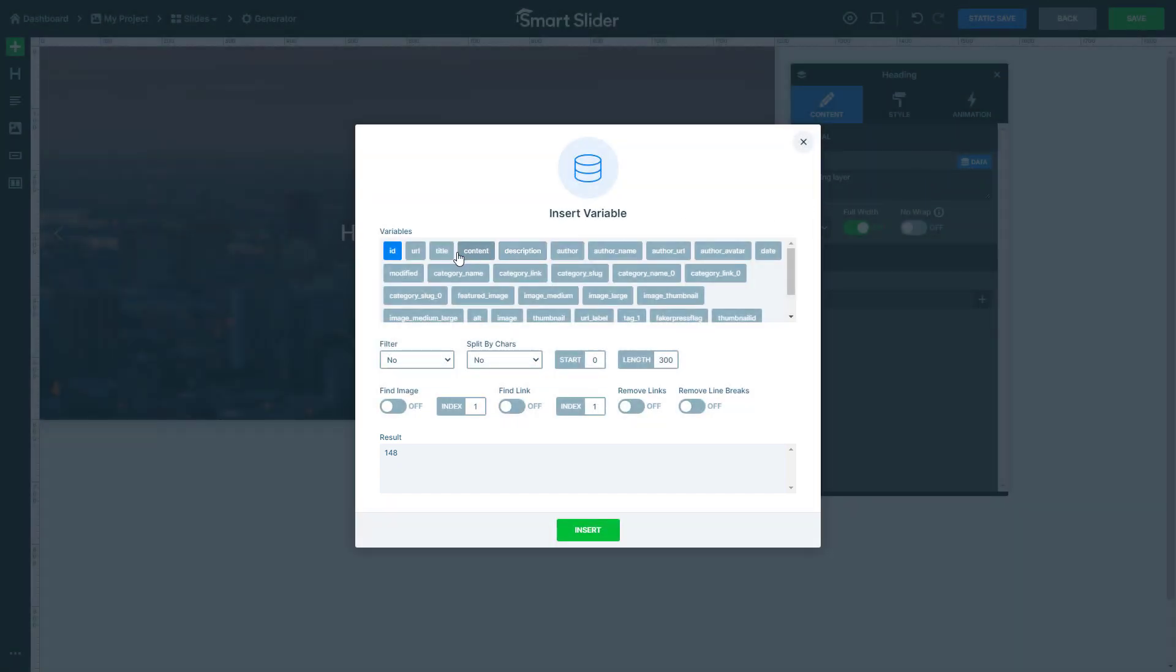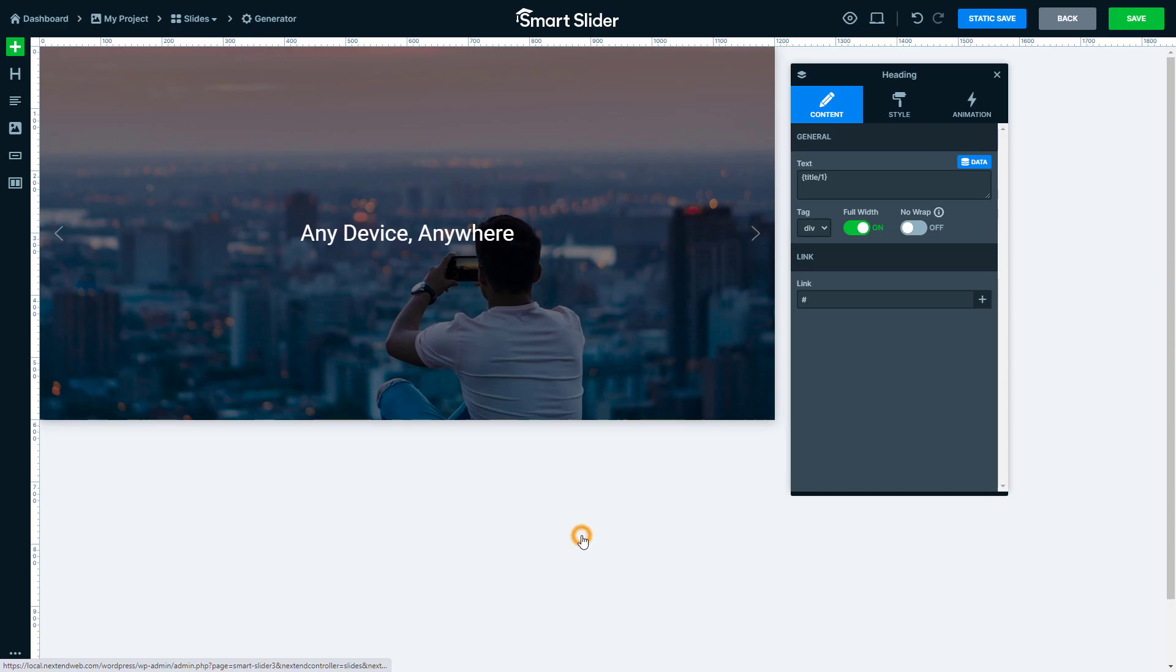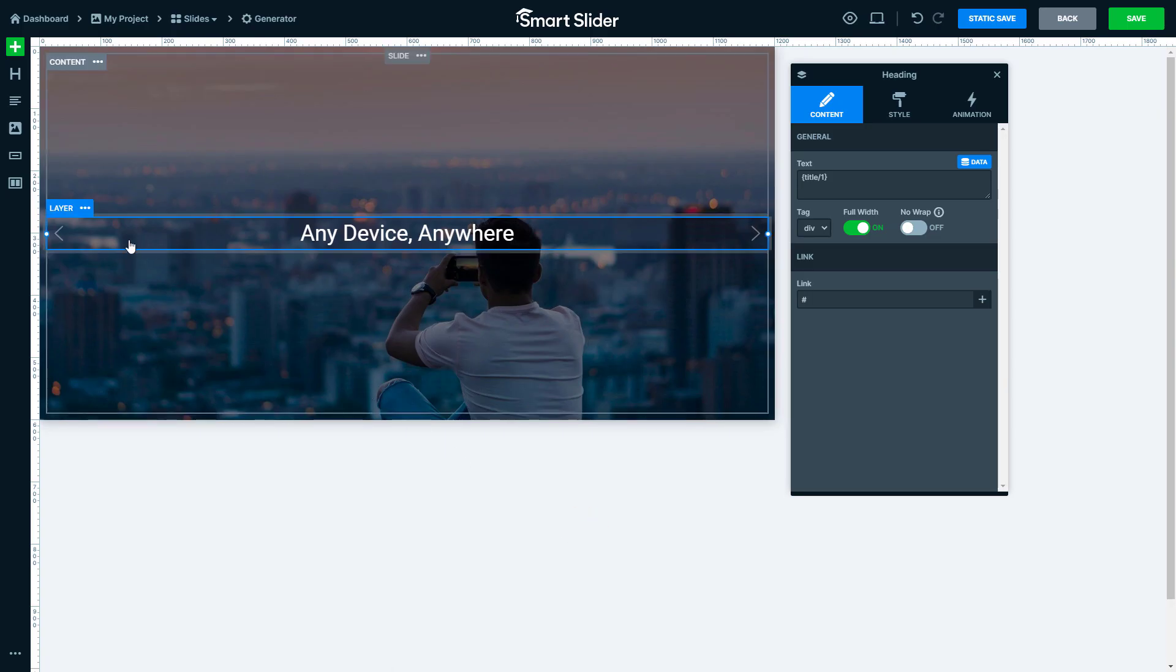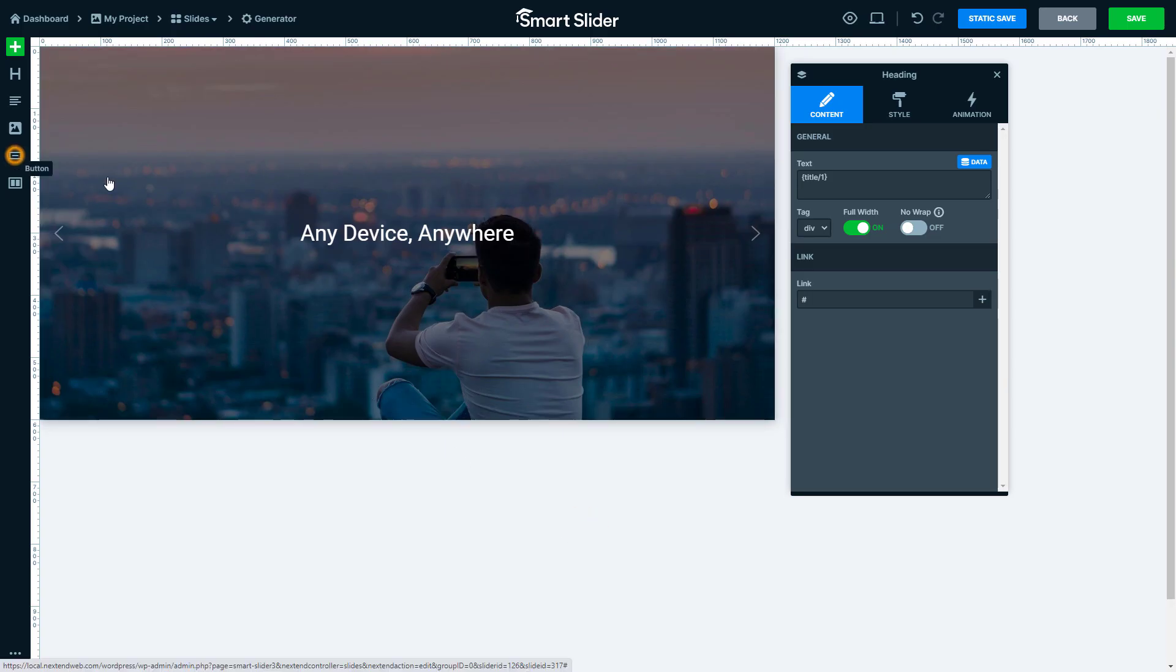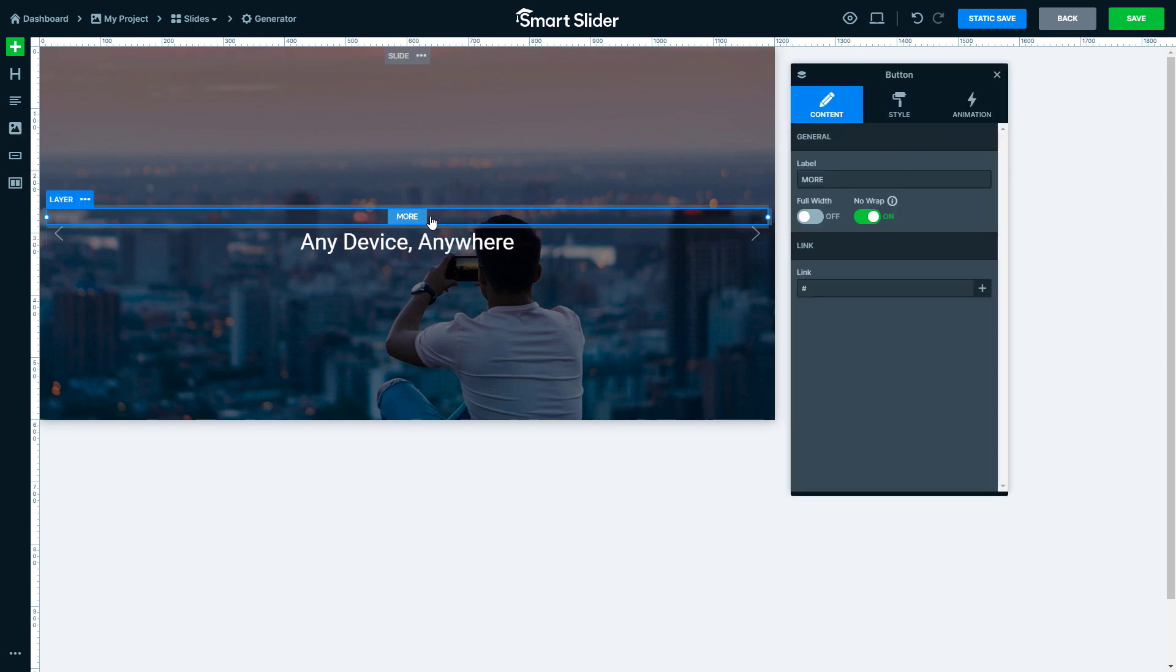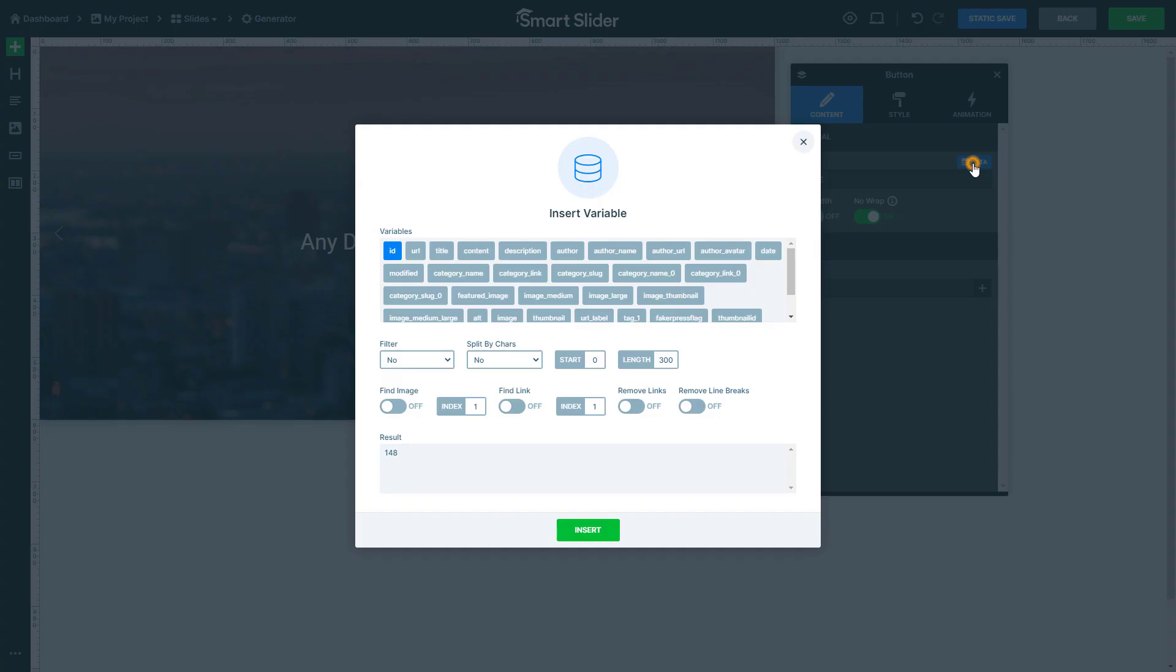Now I would like to display the title of the post within the heading layer. My next layer is the button layer. Let's change the label of this button. This time I would like to show the name of the post's category.